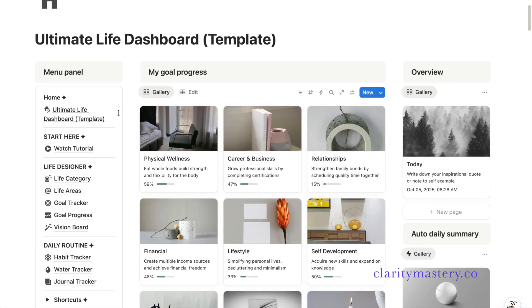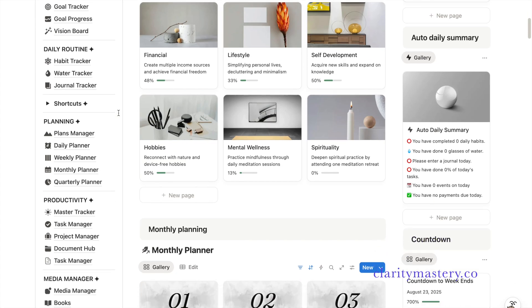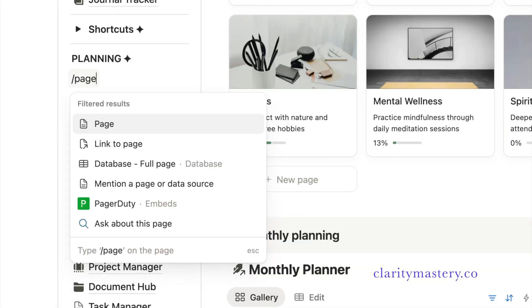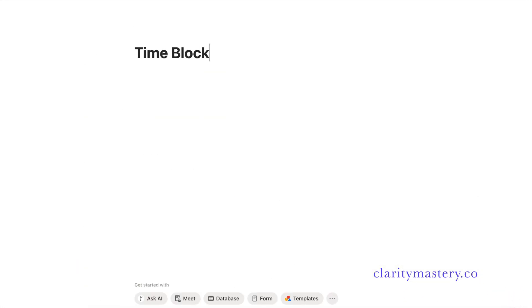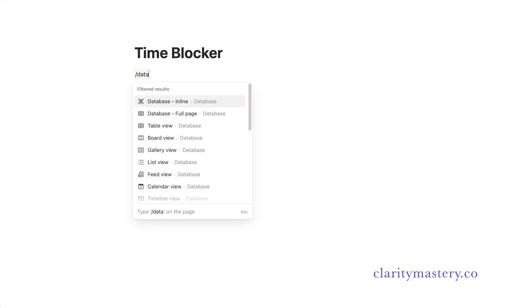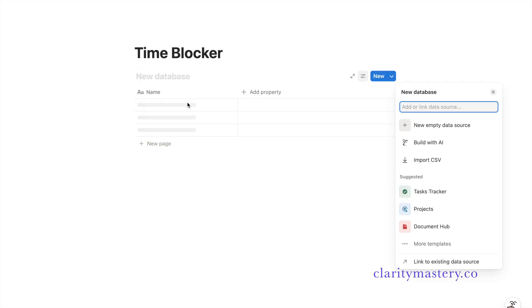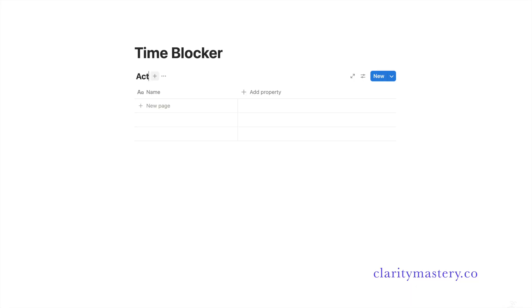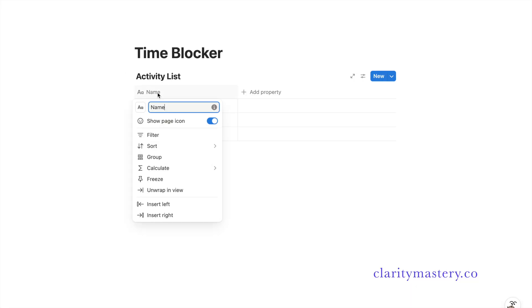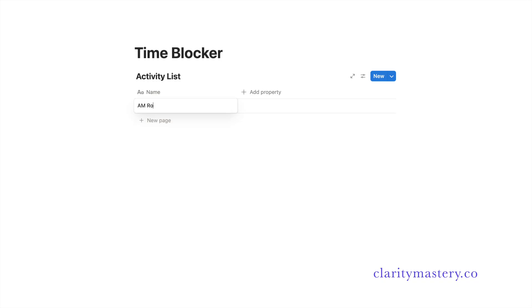Go to your Notion workspace, create a new page and name it time-blocker. On an empty space, press the slash key on your keyboard and select inline database. You can name this database activity list. In the name column, enter the name of the activities.